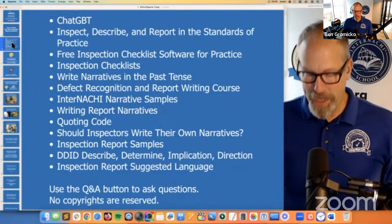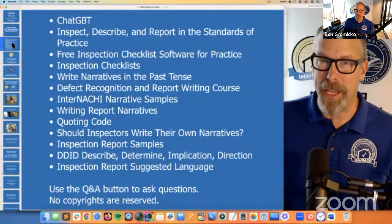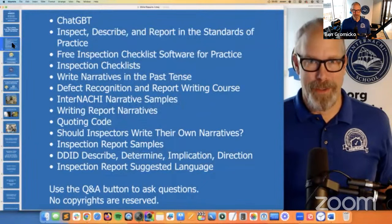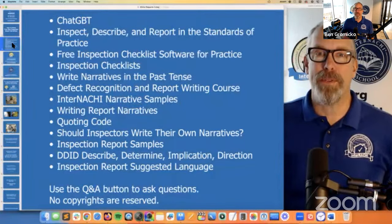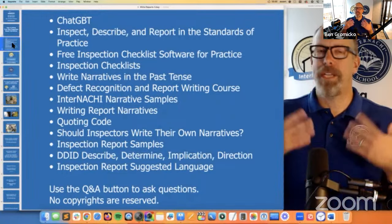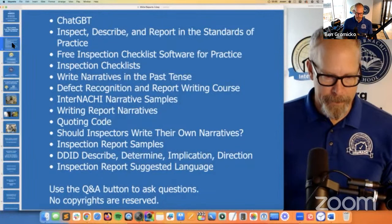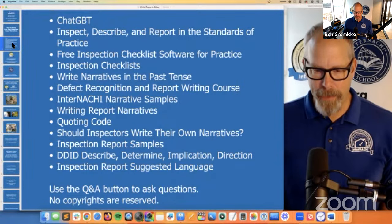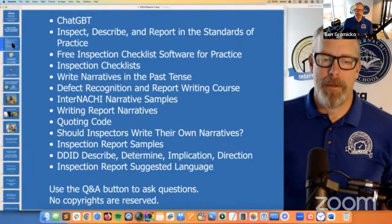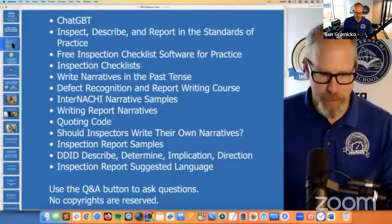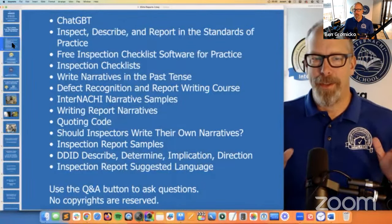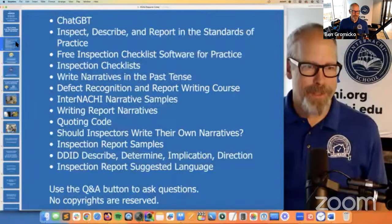InterNACHI has report narrative samples. We'll talk about how to write report narratives, talk about quoting building code, and whether you should write your own or use someone else's. We'll give you sample inspection reports from certified master inspectors who have volunteered and released their reports so you can copy and paste from them. We'll also look at DDID — Describe, Determine, Implication, Direction — and then give you suggested language for your inspection report. Use the Q&A button to ask questions, and feel free to copy and paste anything I say here — no copyrights reserved for this webinar.